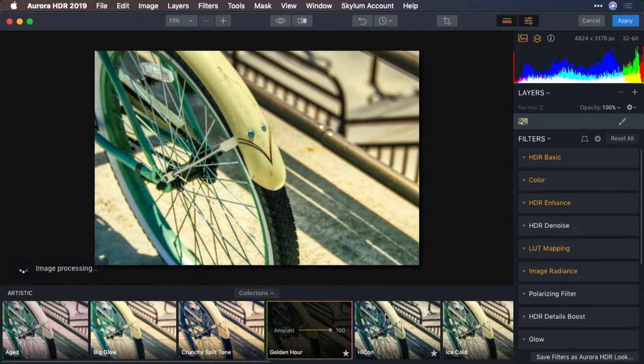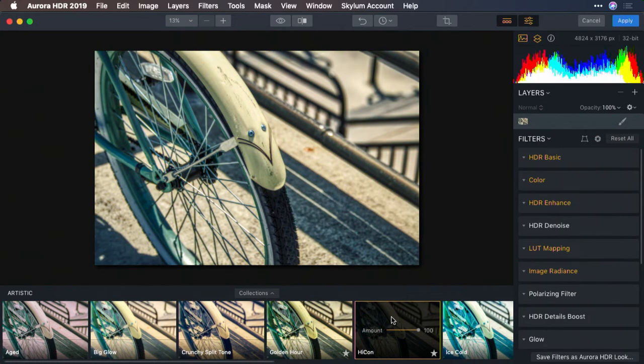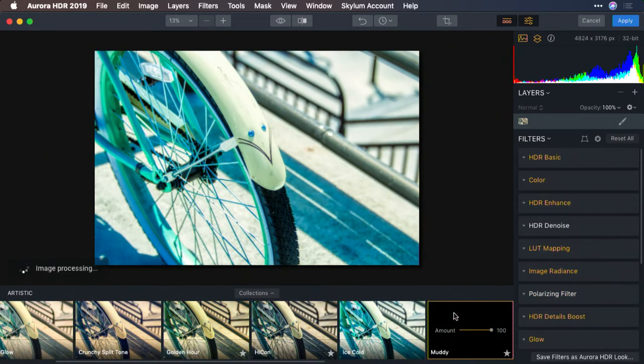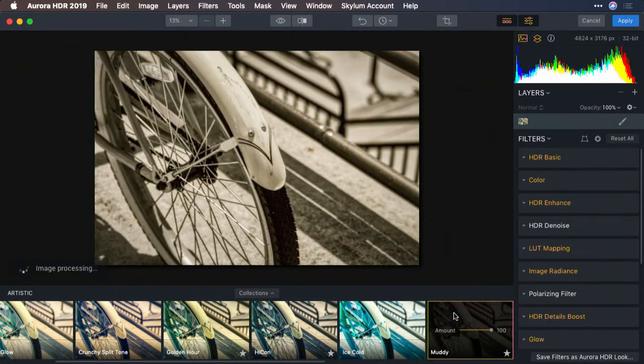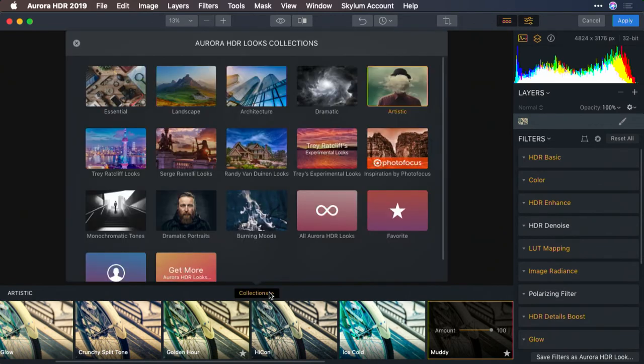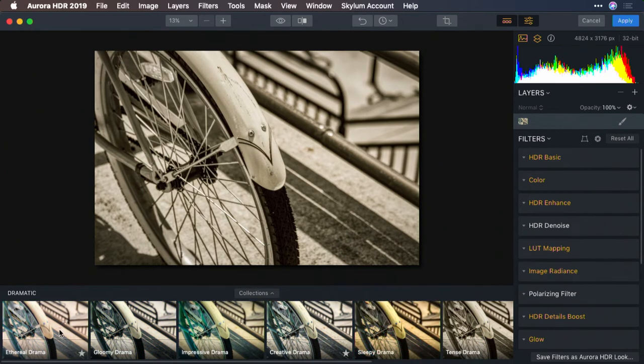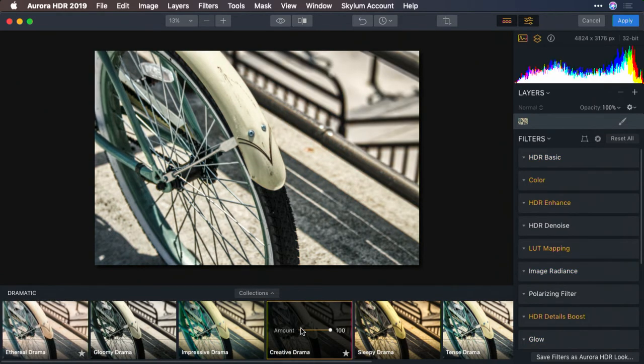Golden Hour. I like that. High Con. Ice Cold. And you see a wide range. Muddy. A nice, rich sepia tone. Let's try Dramatic for a moment and just look at some of the options. We have a very warm one with glows, or a little bit simpler. I like that.